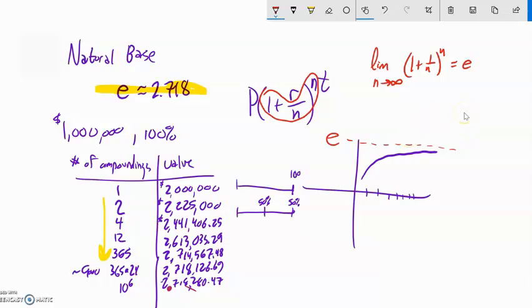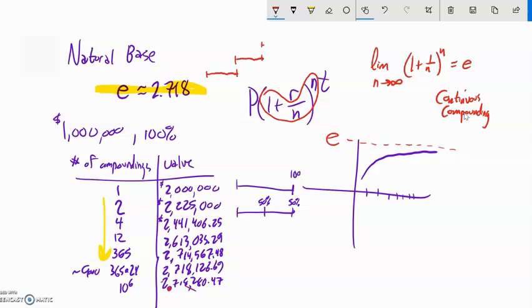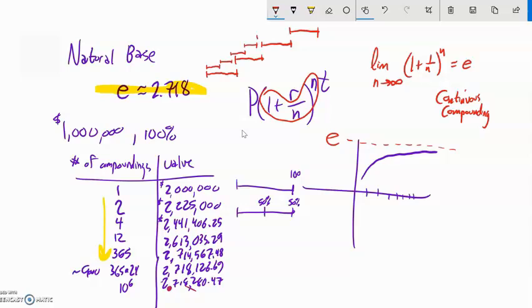That gives us a powerful tool called continuous compounding. With regular compound interest, the value stays the same for a while and then does a discrete jump each time you compound. But what continuous compounding does is let the number of compoundings approach infinity. So instead of these little discrete changes, it's always growing, and it's growing at E to the x.